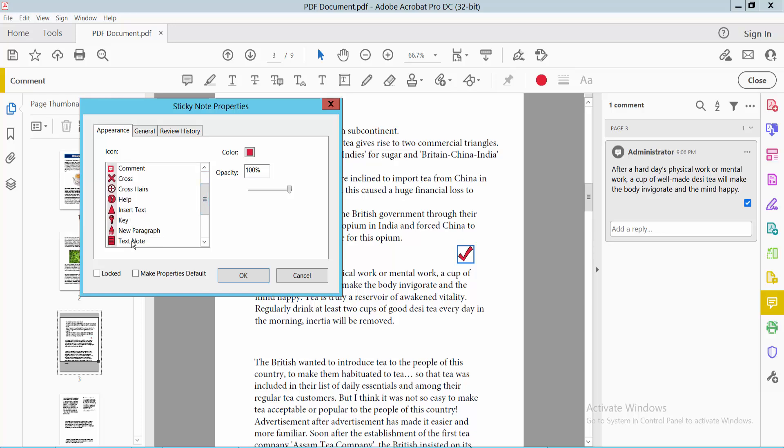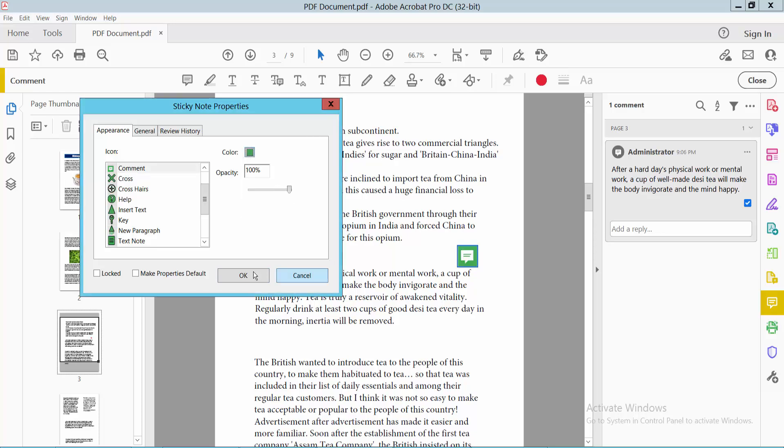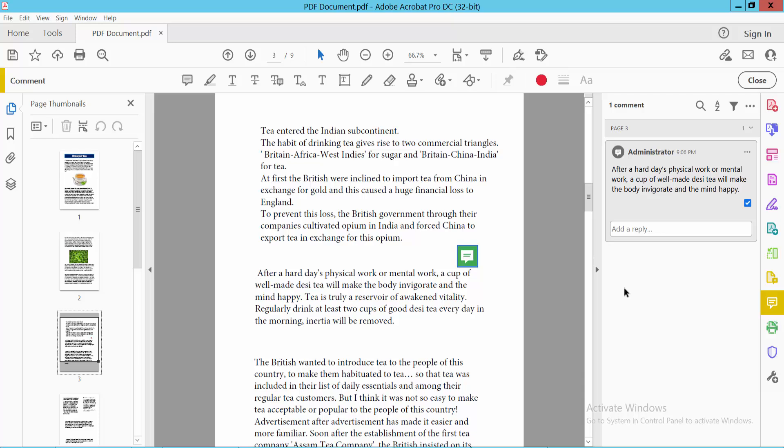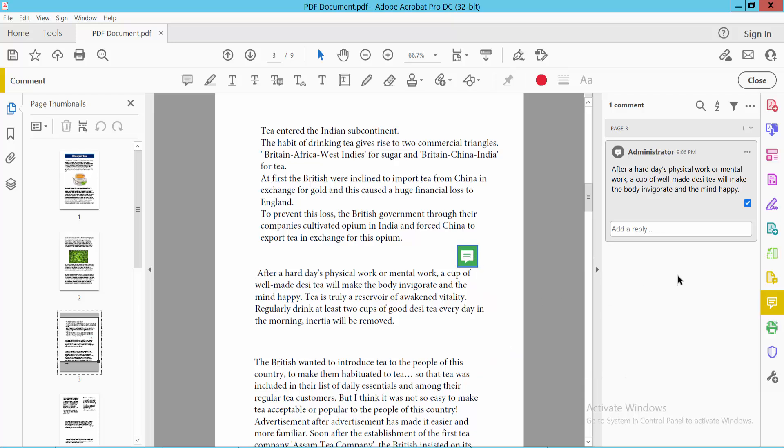Another sticky note is showing here. You can make it transparent and see this. For color, you can also use green color. Okay, that's it. Thank you for watching. Subscribe, like, and share.